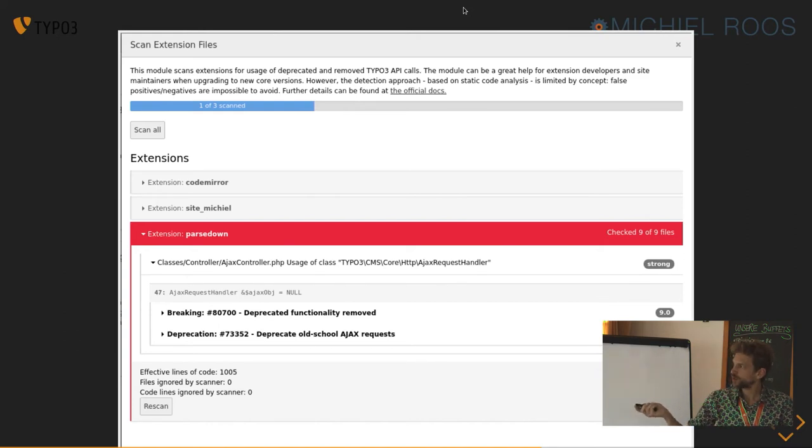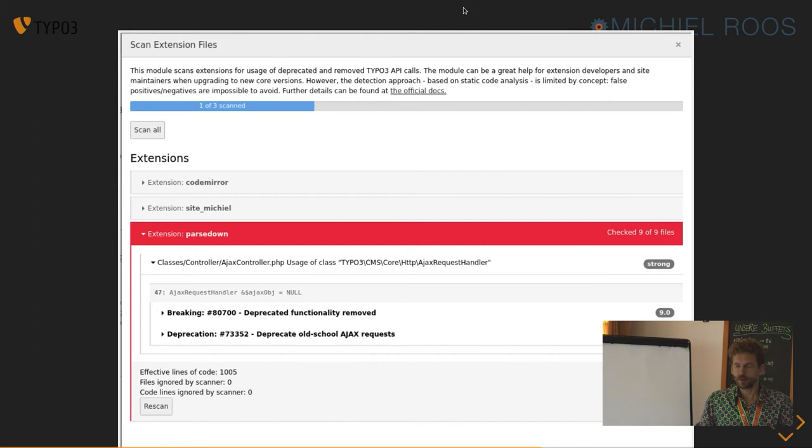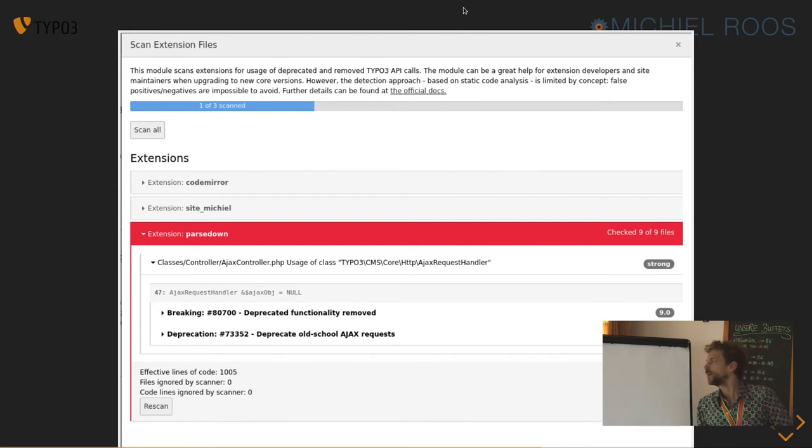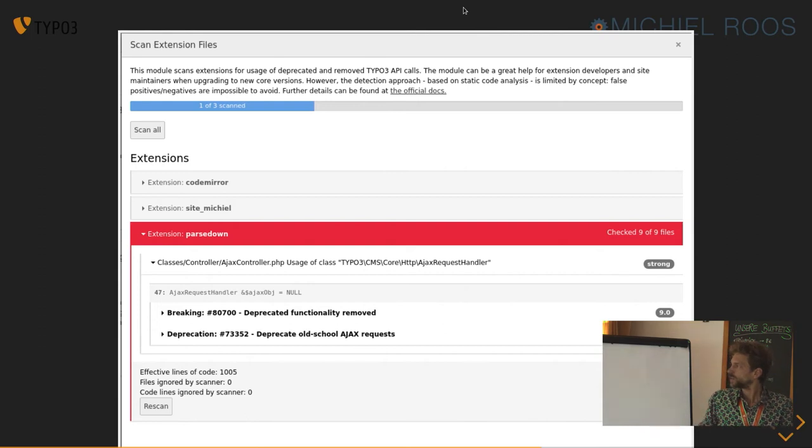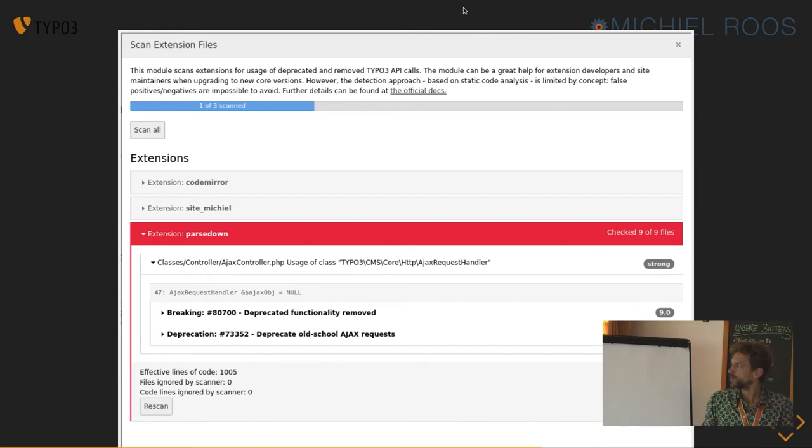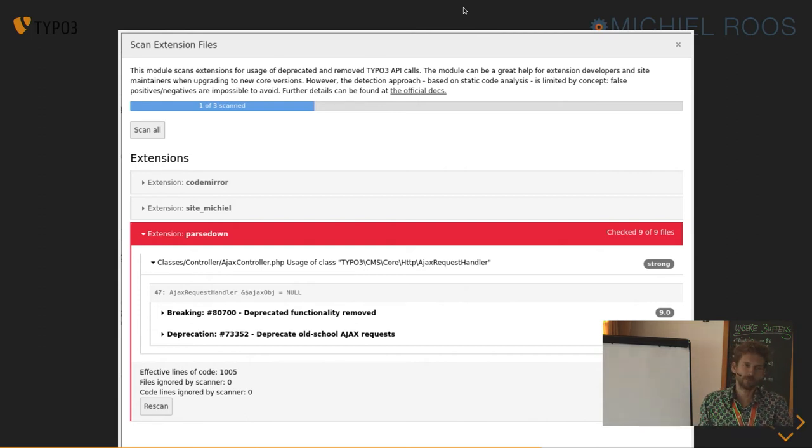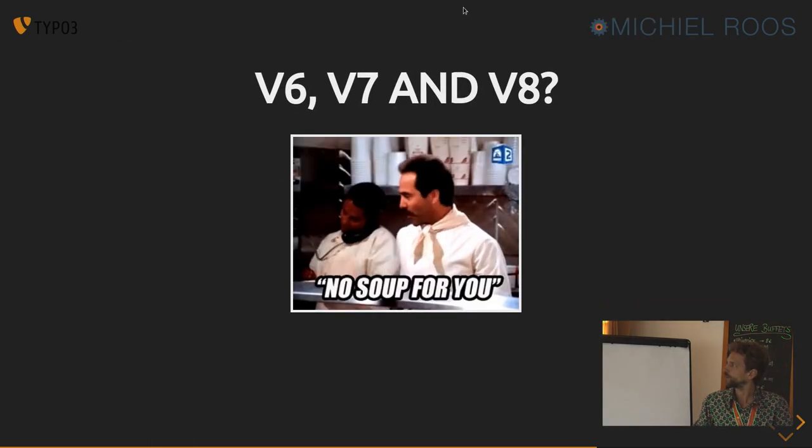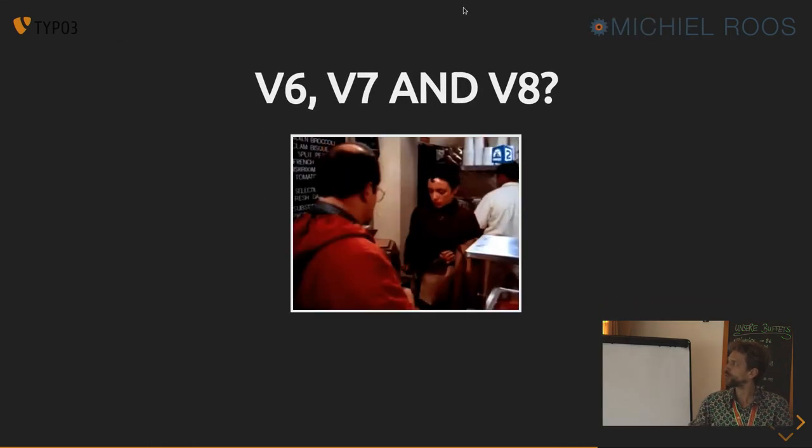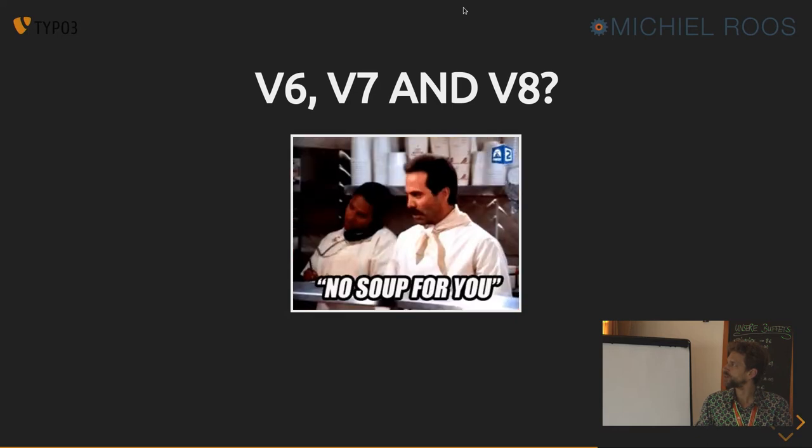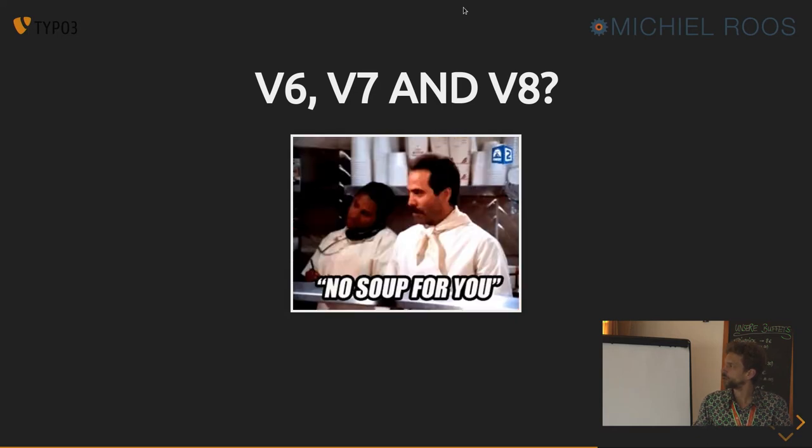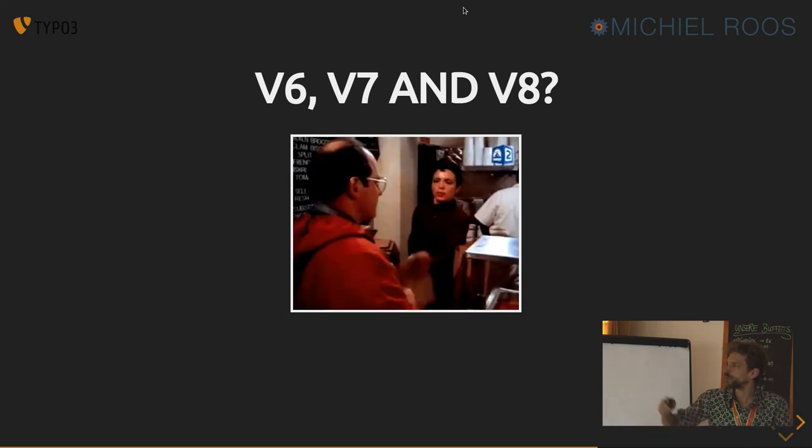But this is from version 9 and up. Like, there's no such stuff for the older versions of TYPO3. And the way this works is it uses the rest files. And there's no soup for version 6 and 7 and 8. So you're on your own for the lower versions.